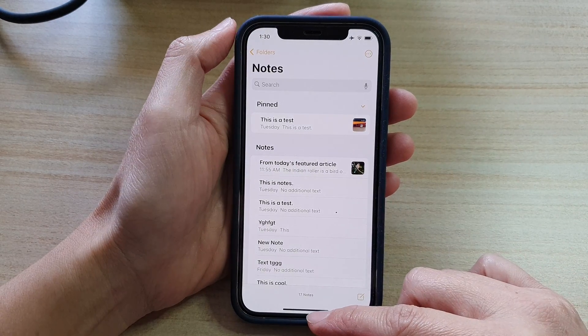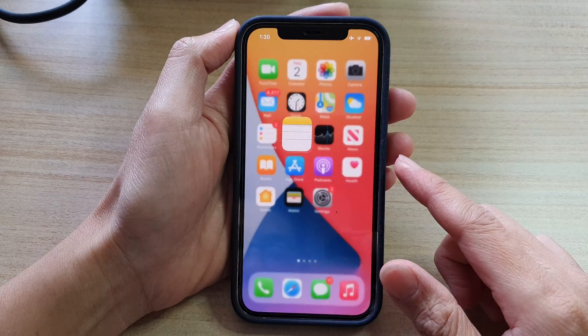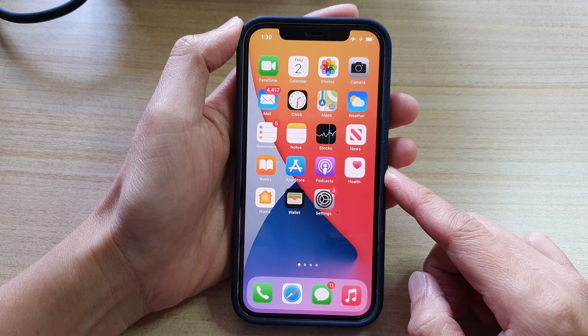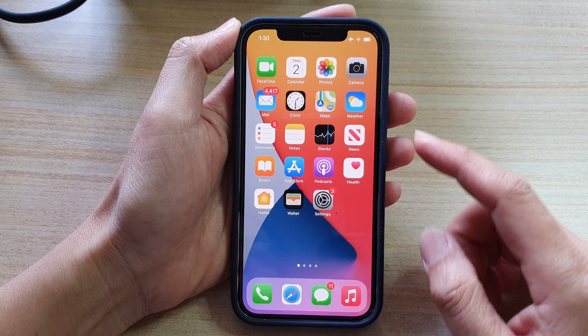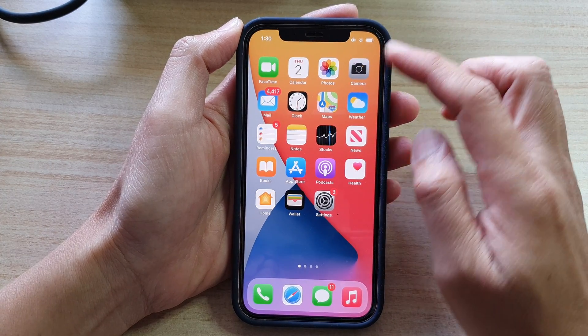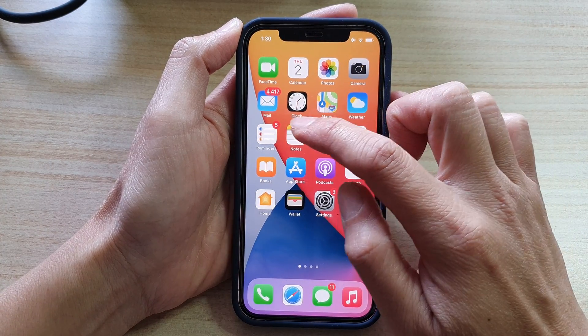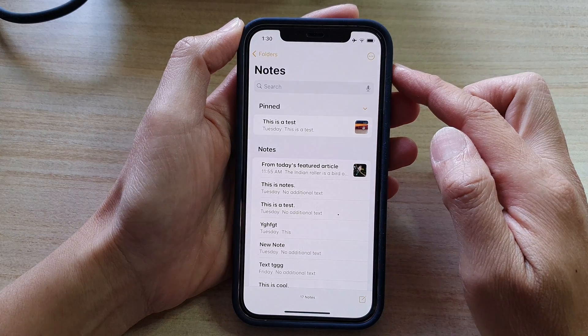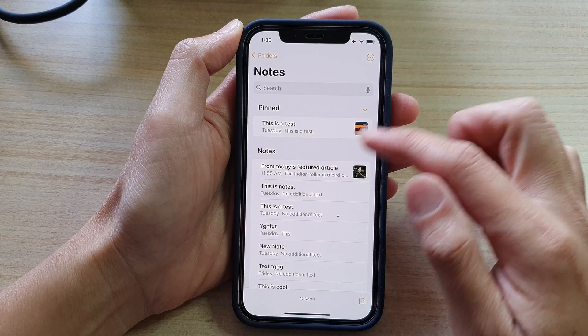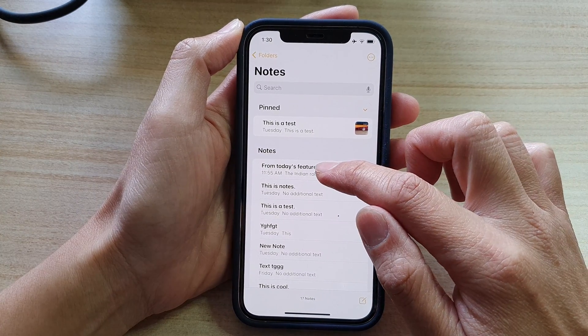So first, let's go back to your home screen by swiping up at the bottom of the screen. Then on the home screen, tap on the Notes app. Next, open up the note that you would like to edit.